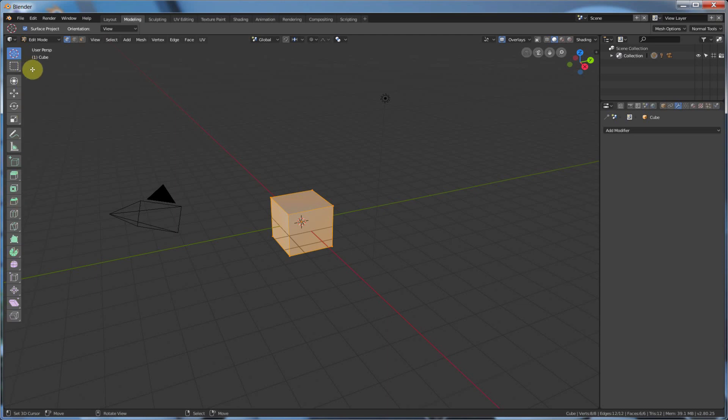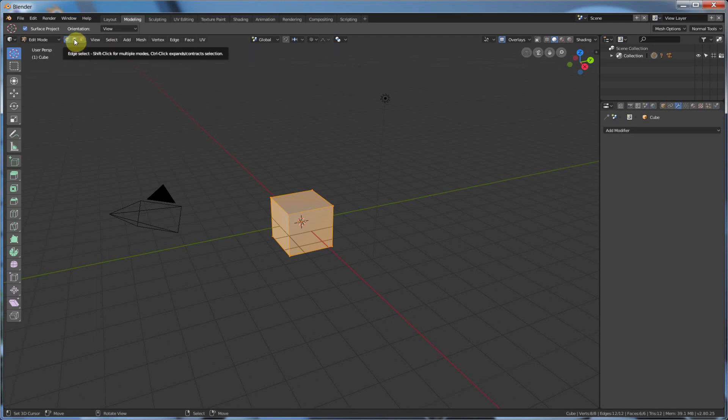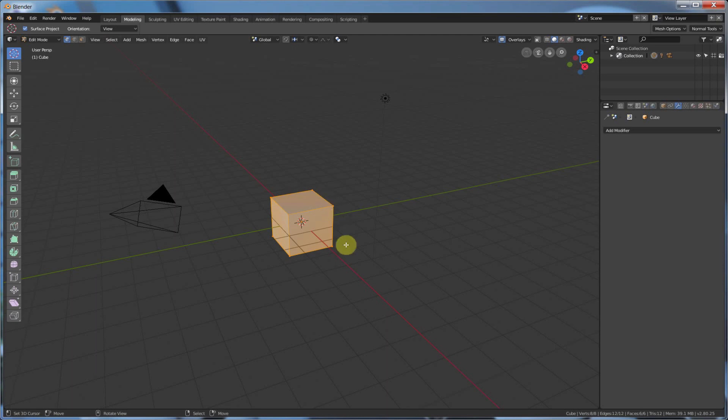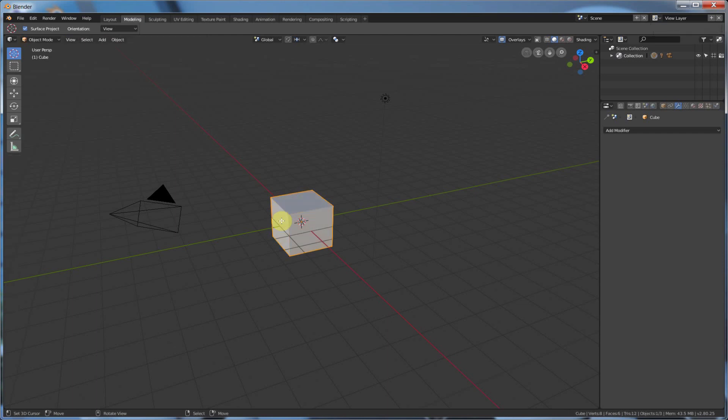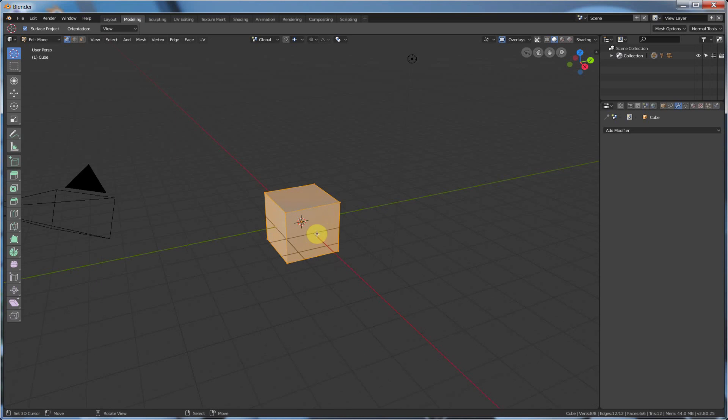So you'll notice too that the vertex selection, the edge selection, and face selection now reside up here on the top. And just like before, when you hit Edit Mode, which used to be Tab, which still works, everything is selected. So to deselect everything, you can still hit A twice on the keyboard, and that still works. And hitting A once selects everything again.